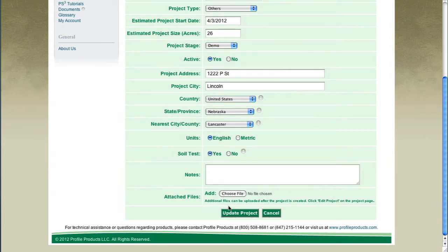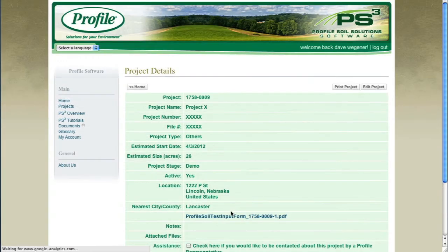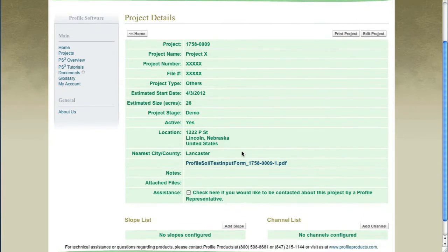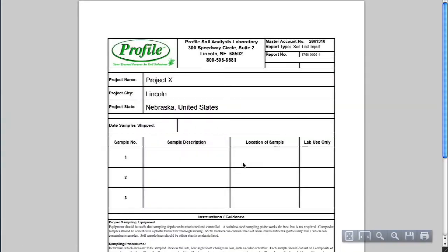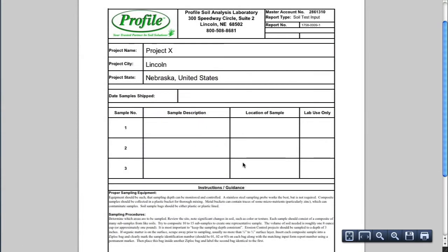Once you're finished, click Update Project at the bottom of the screen. On the Saved Project page, download the Soil Test Input form by clicking on the PDF link under the Project Location Information. This form includes instructions for collecting your soil sample and information on where to send your sample.